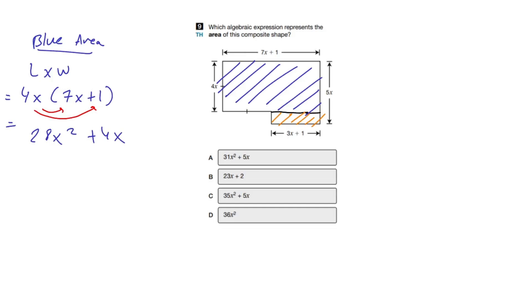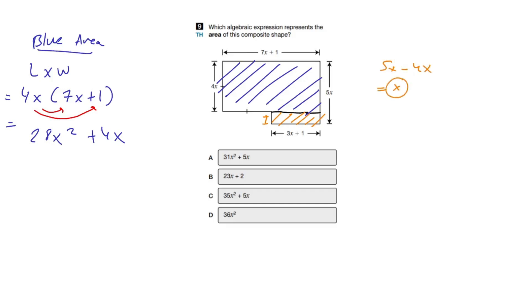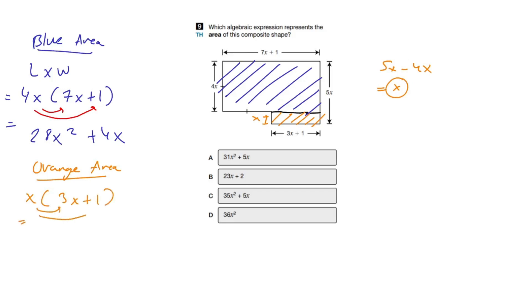Now we need to find the area of the orange shape. Students can get stuck here — how do I find this width? But it's fairly simple. The entire width is 5x. To find the smaller width, I subtract: 5x minus 4x equals just x. So now for the orange area, it's going to be x multiplied by (3x plus 1). Using the distributive property again, it becomes 3x squared plus x.